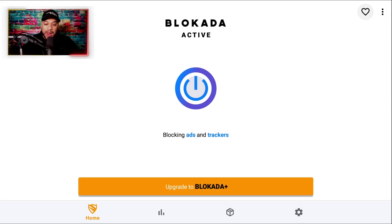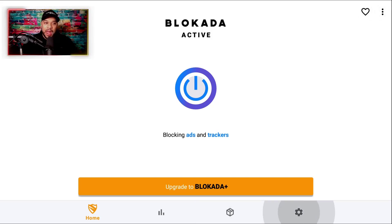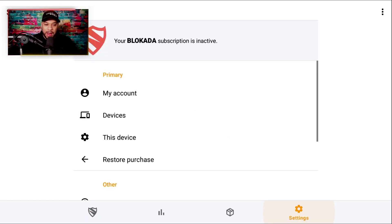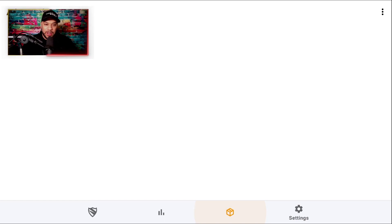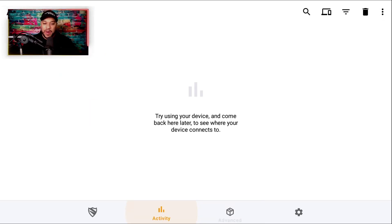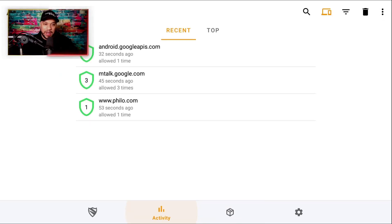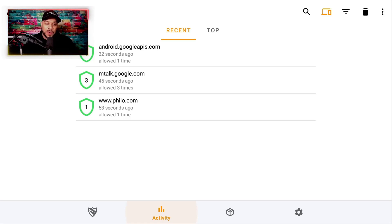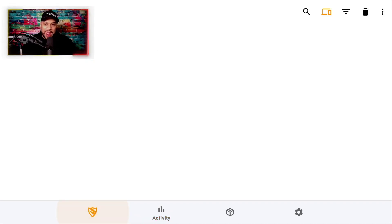Now that you have this turned on, you can scroll all the way down to the bottom and you have some selections here — it's nothing you really need to mess with. It just shows you some information: you have a block list on here, and if you need to block certain things, you can select any one of these. It also shows your activity — it's actually starting to block now, giving you a little score. This is a great, great thing to have.